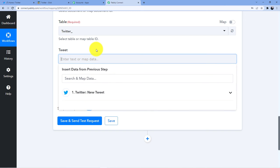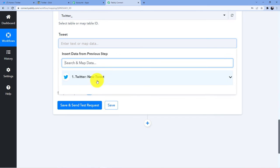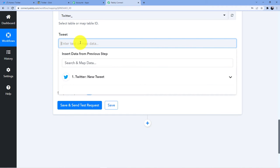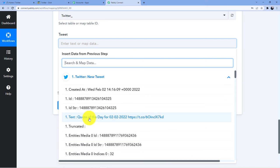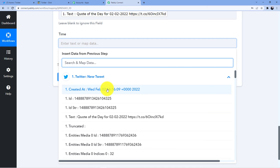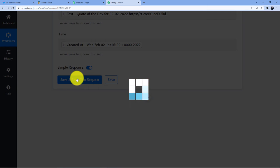Now it is asking me for the tweet. So what I am going to do is use a technique called mapping. Mapping will let me map the data from the above trigger window into these fields without copying, pasting, or manually typing anything. So I'll go for new tweet. Here you can see this is the tweet — quote of the day for this date. This is my tweet and the time: created at Wednesday, February 2. Now I'll just go for save and send a test request.